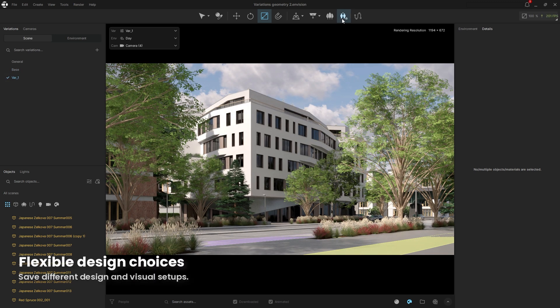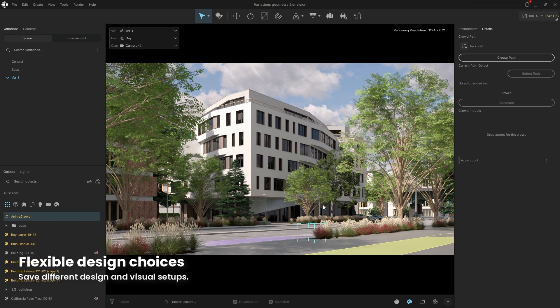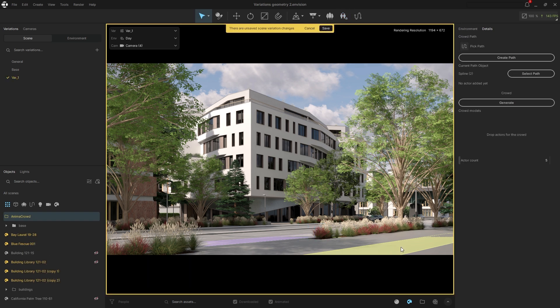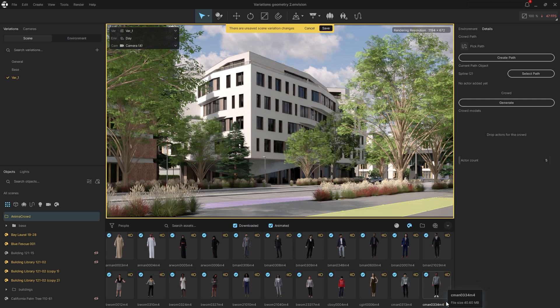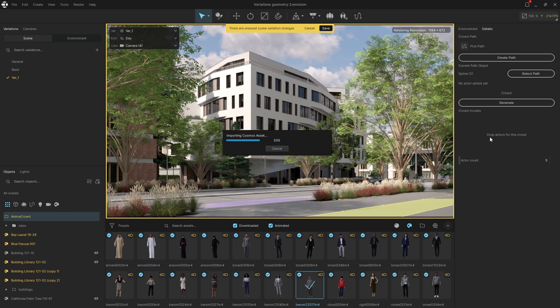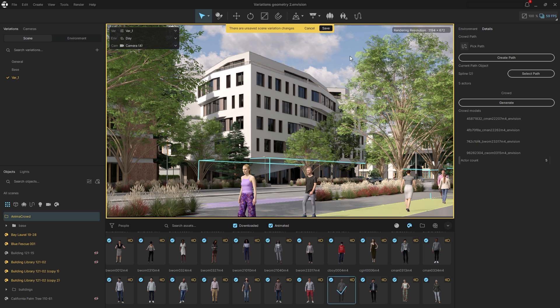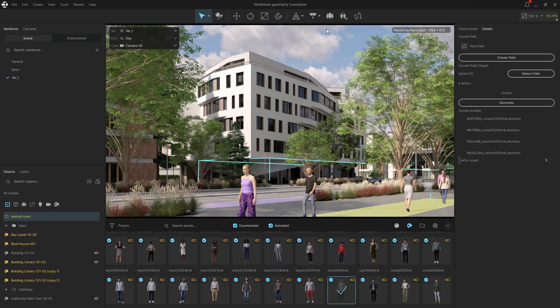Now add a crowd to bring the scene to life. Select the line in front of the building and place animated people from the Chaos Cosmos library. Generate the crowd and save the changes to the variation.